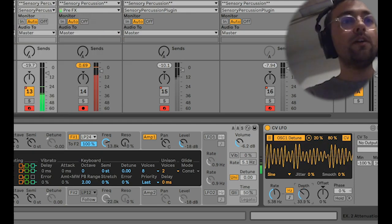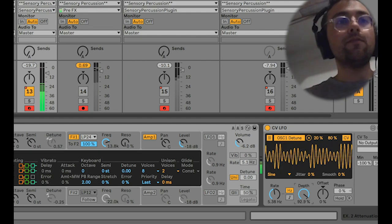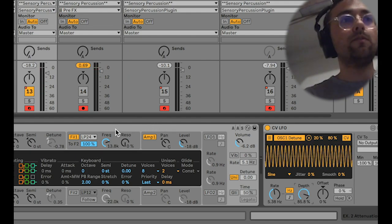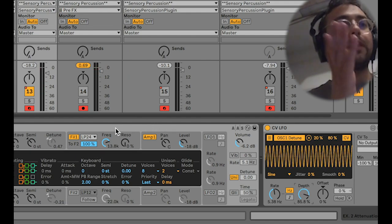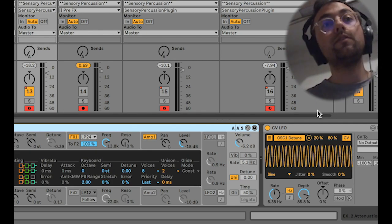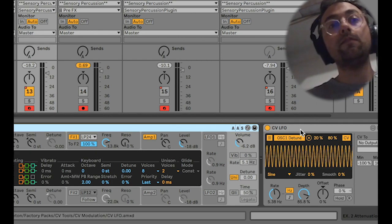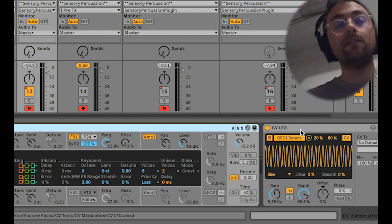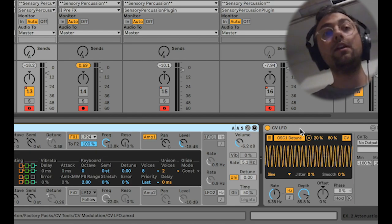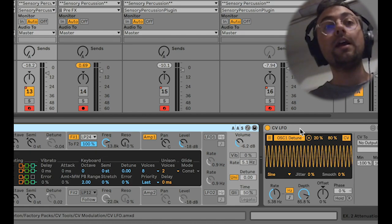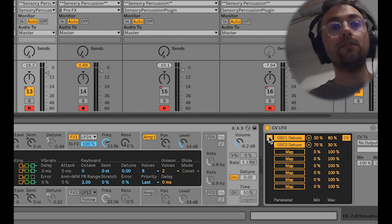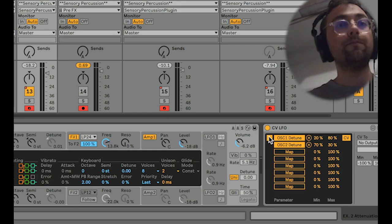A lot of synths do have a built-in LFO where you can map to the amplitude or the amount directly, but the cool thing about using the CVLFO is that we can use this technique on any parameter, and we can map it to multiple destinations simultaneously.